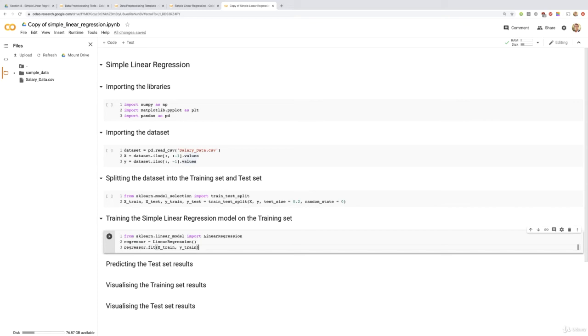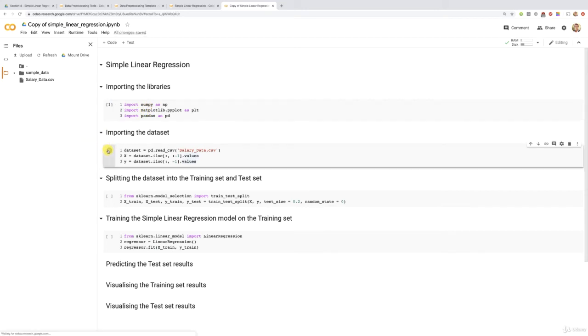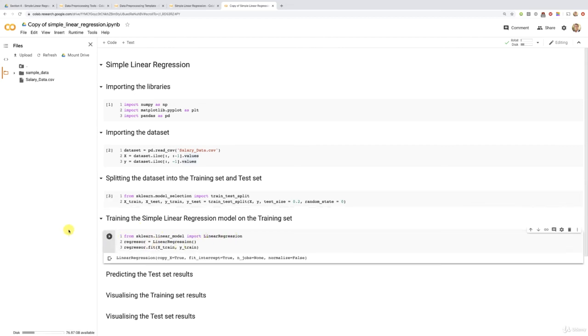Now let's run all the cells. First we import the libraries — NumPy, Matplotlib, and Pandas. Then we import the dataset — make sure to have it uploaded in Colab. Then Step 3, we split the dataset into the training set and the test set, giving us x_train, x_test, y_train, and y_test. Now we train the simple linear regression model on the training set by calling the fit method on the regressor. Let's run the cell — there's something in the output confirming the linear regression model is created, showing the default parameters.